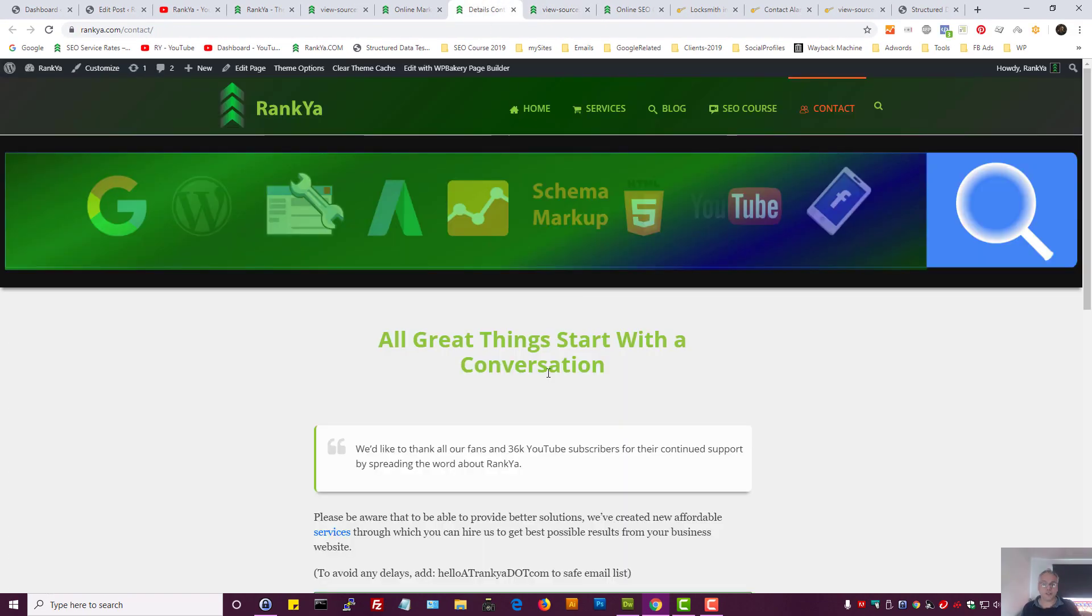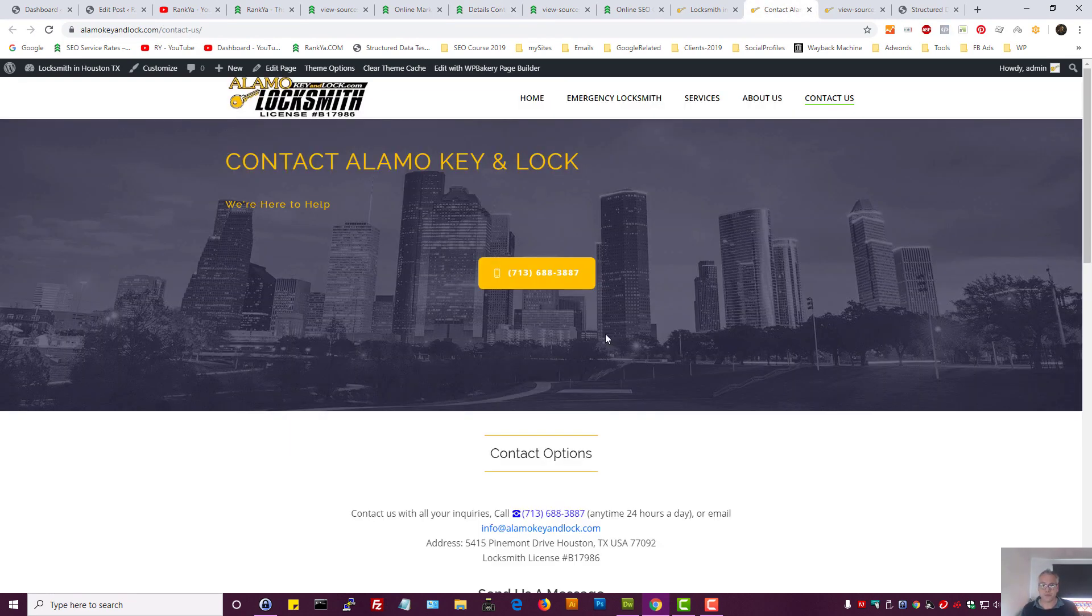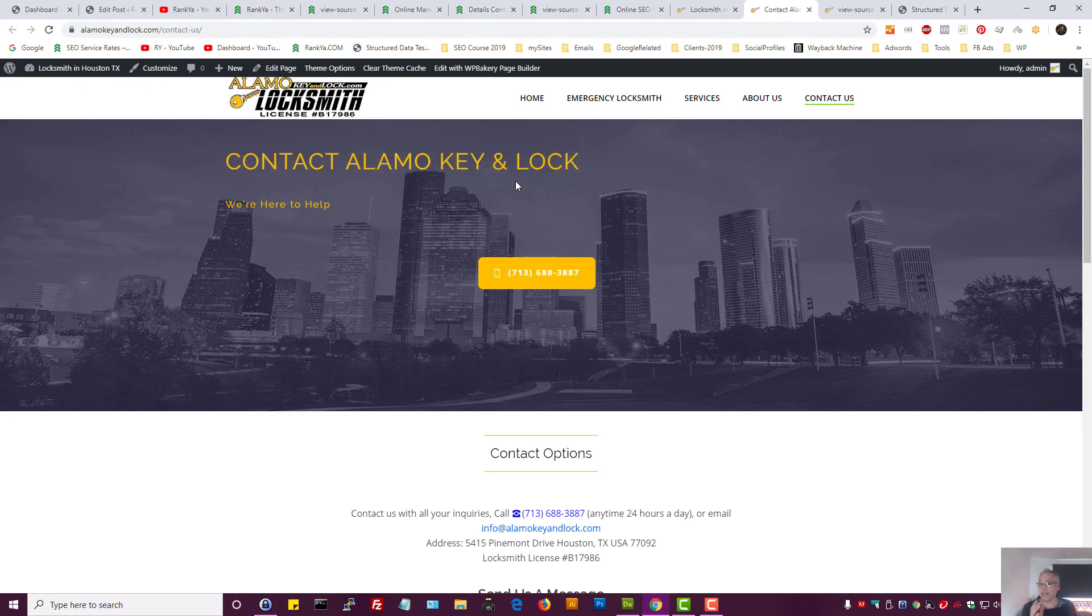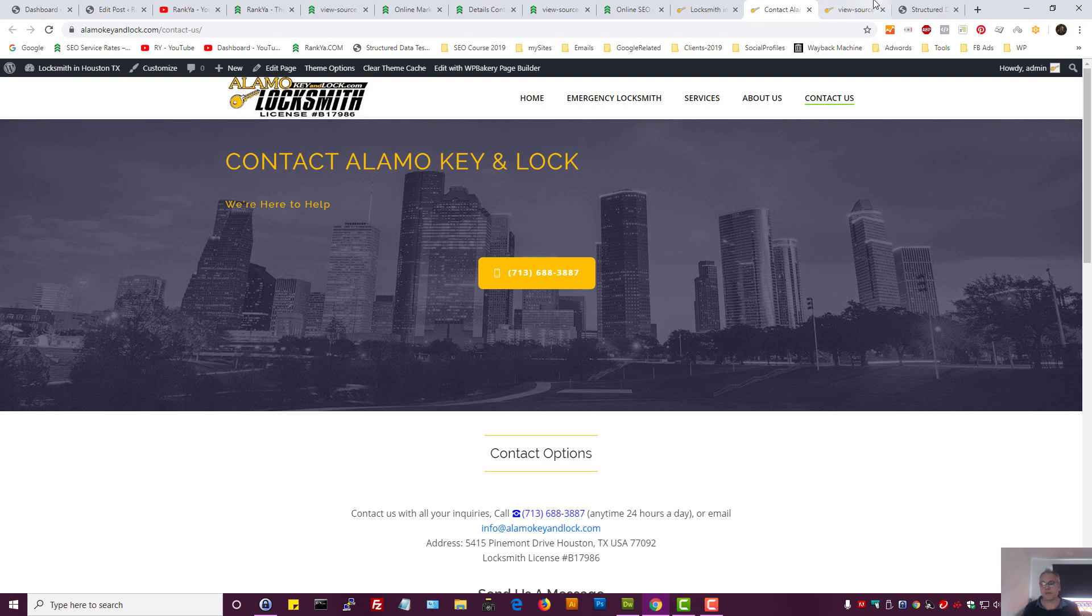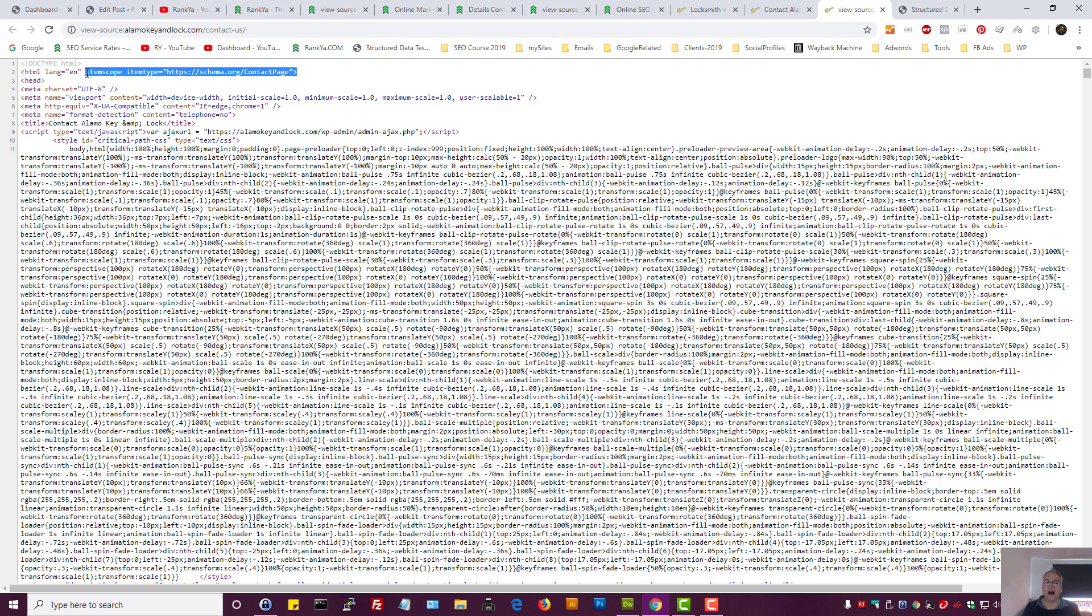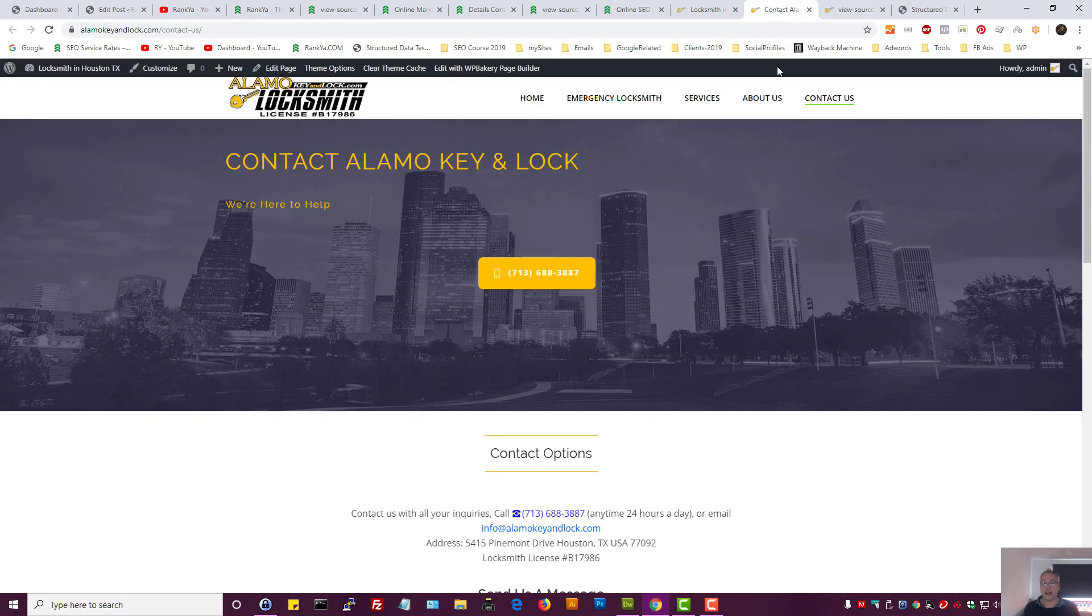Let me show you an example. Whether you operate a local business, e-commerce site, or typical blog, if you want people to contact you and have a contact page, then it's only smart that you mark up your contact page with schema markup for item scope, item type contact page.